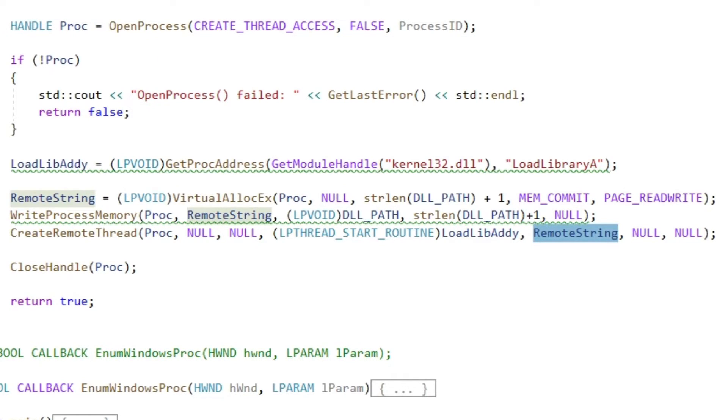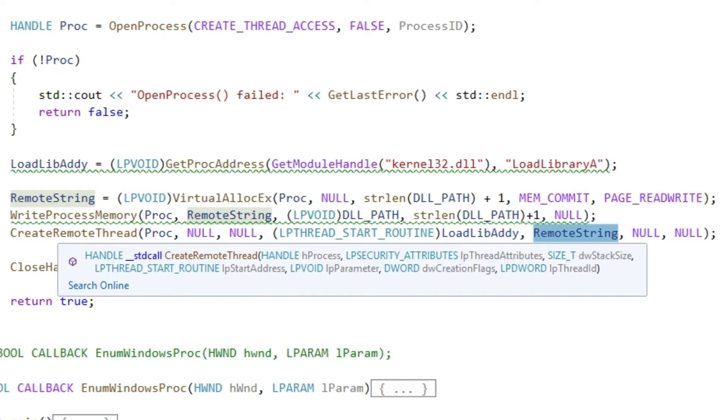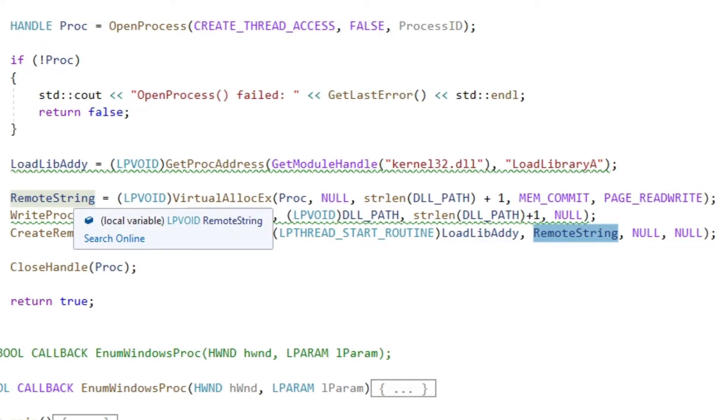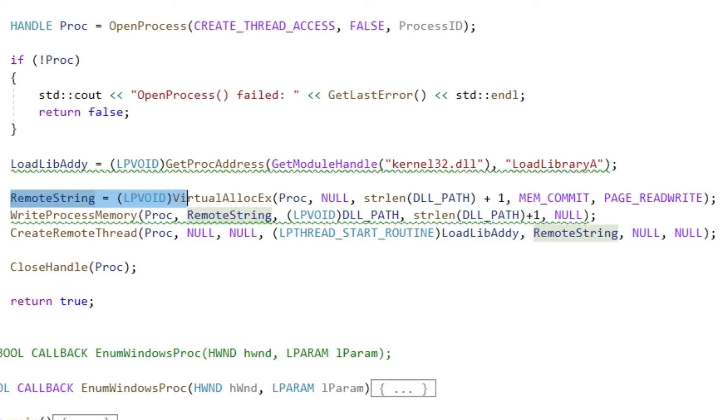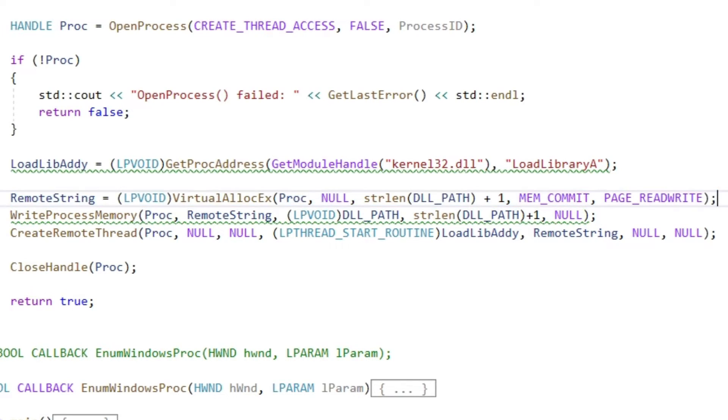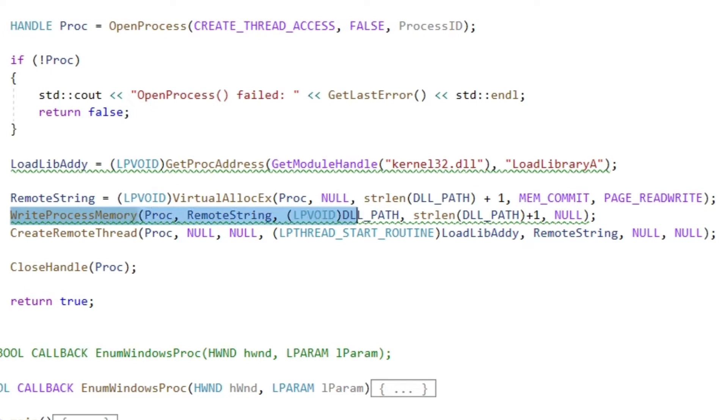So we gotta write the name or rather the whole path including the DLL name into the memory of our target. This we can do with the function virtualAllocX to allocate the needed space inside the target's address space and then write that value in the created space with writeProcessMemory.